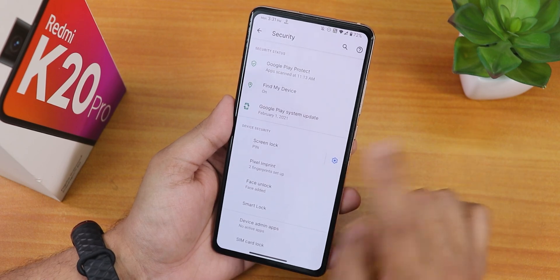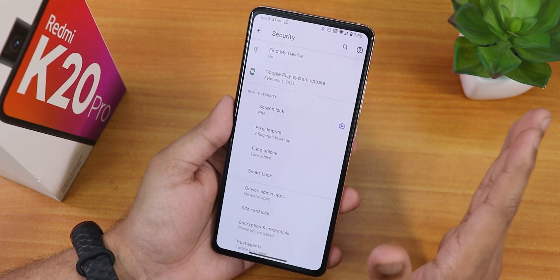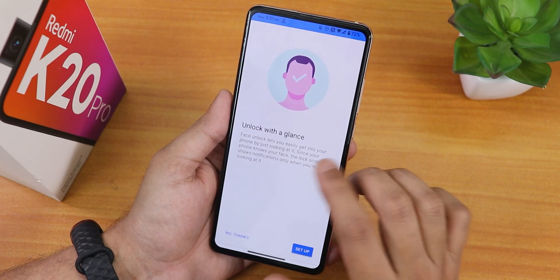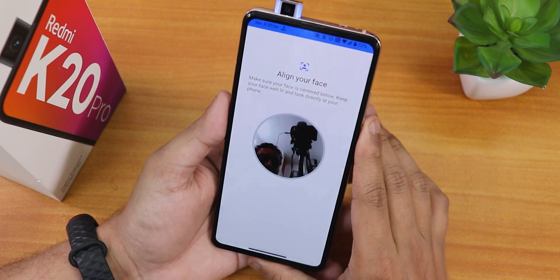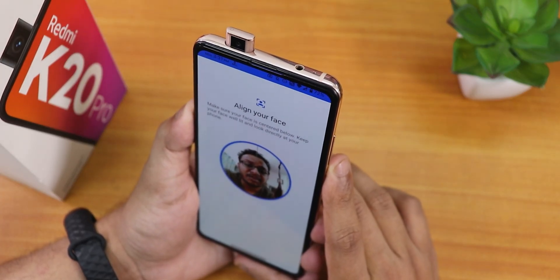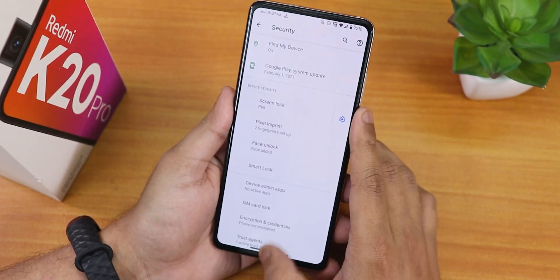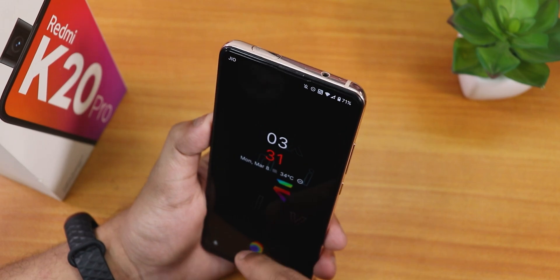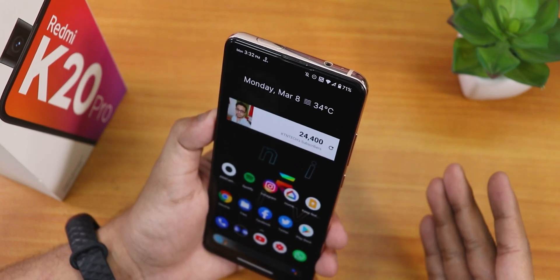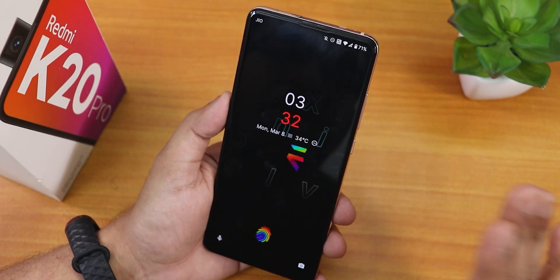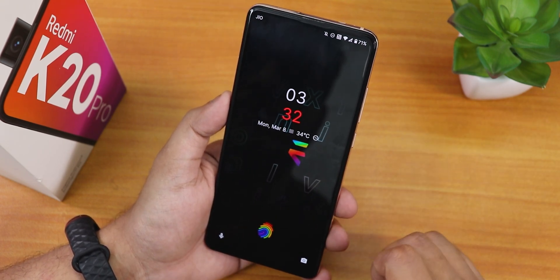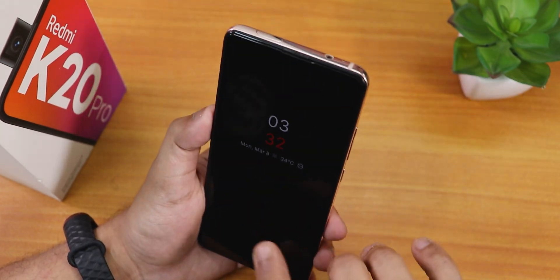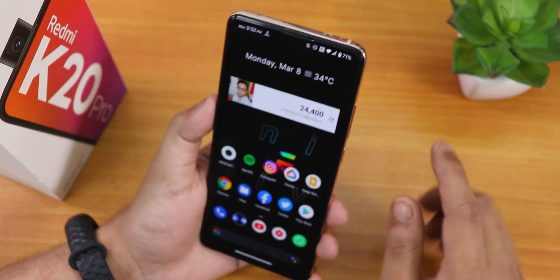In the security settings we have face unlock, which is amazing. The setup screen shows 'unlock with a glance' — you enter your PIN, it pops out the front camera, you place your face in front, and it's set up. To unlock, you double-tap to sleep on the status bar, then swipe up once to pop out the front camera, and it unlocks. The face unlock speed is fairly fast and works well.